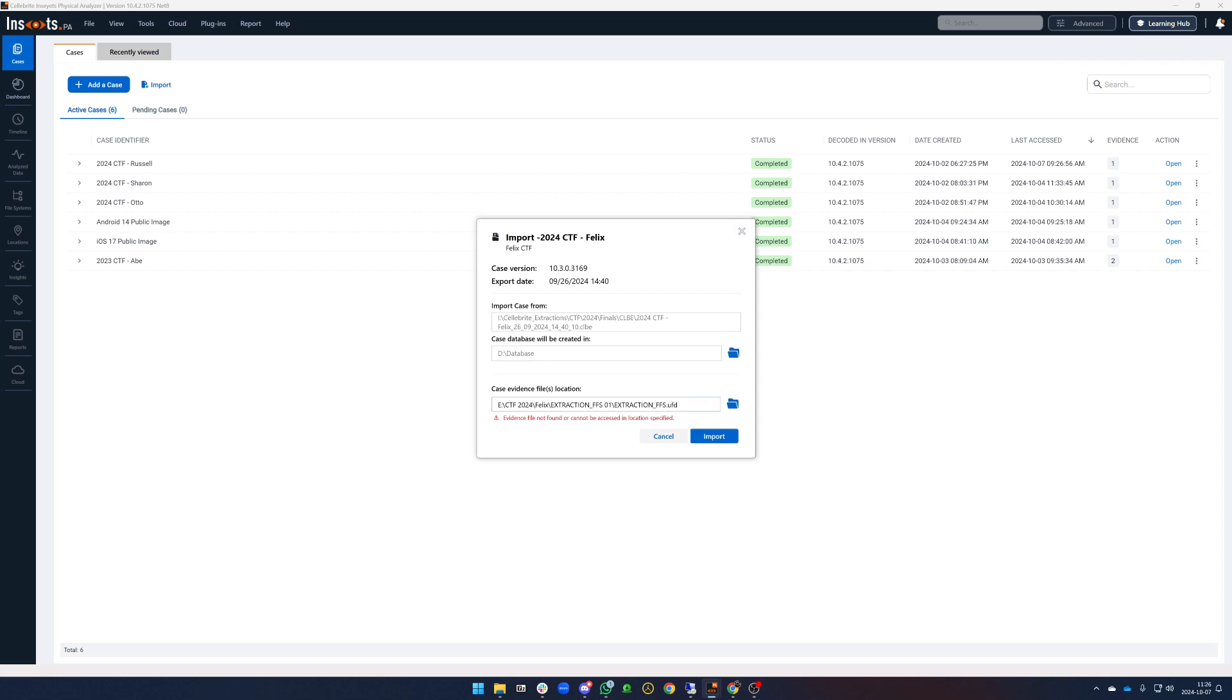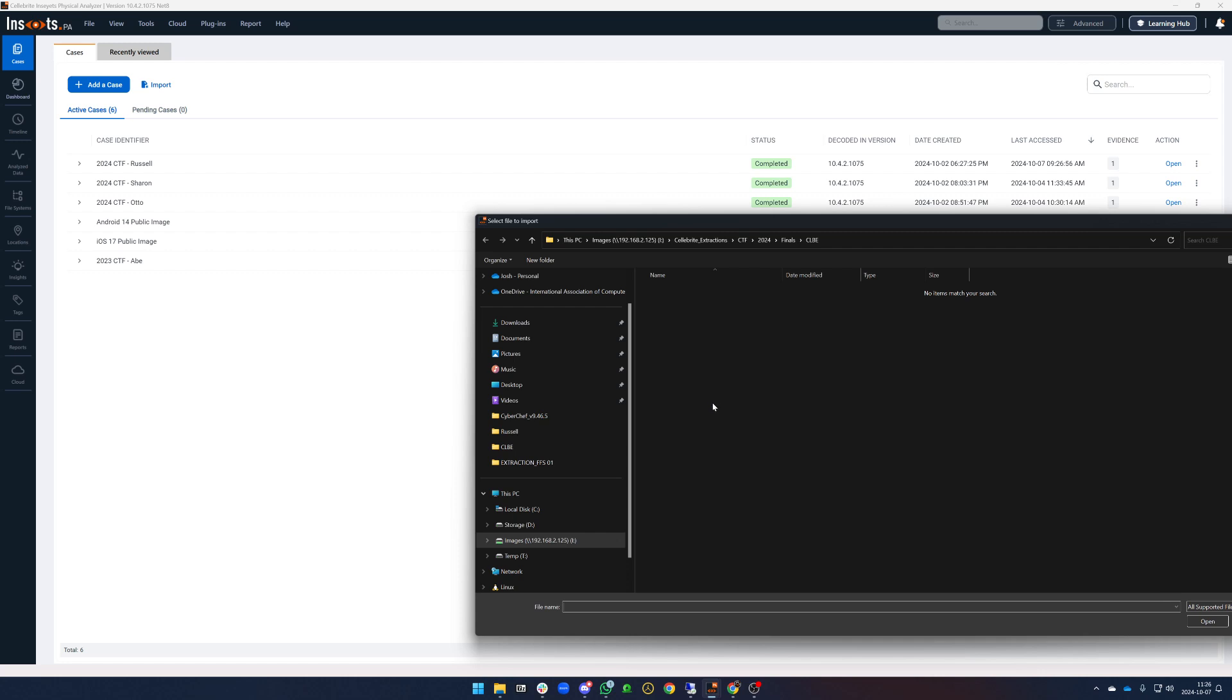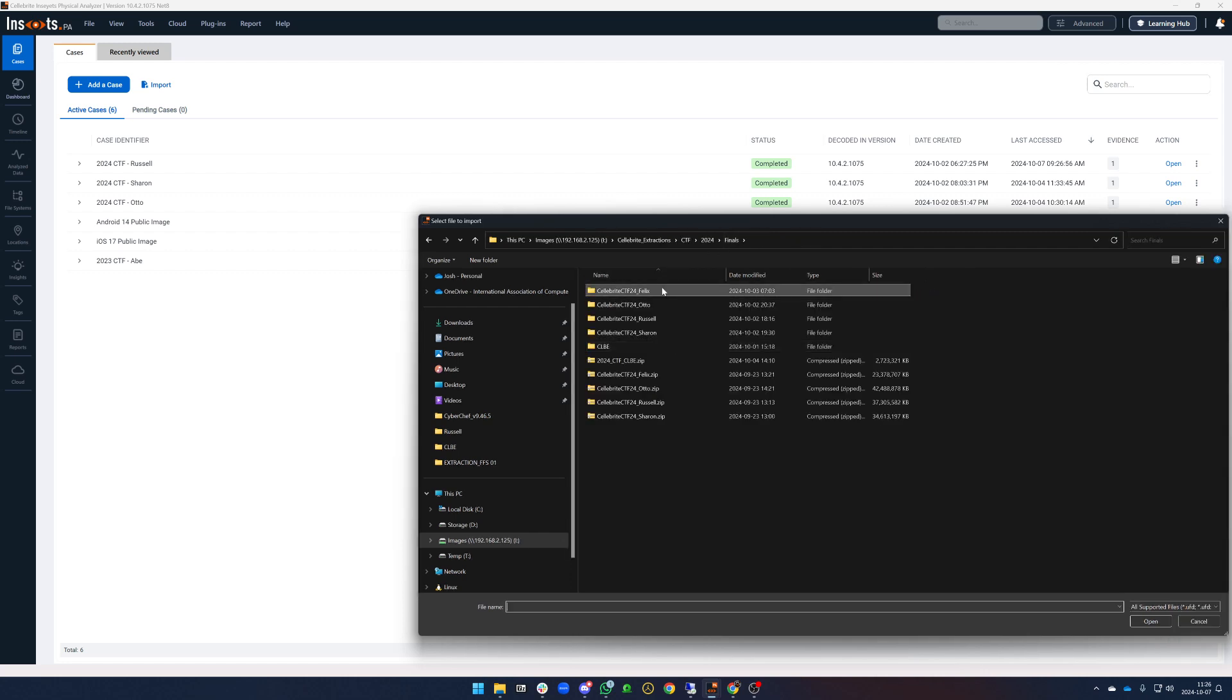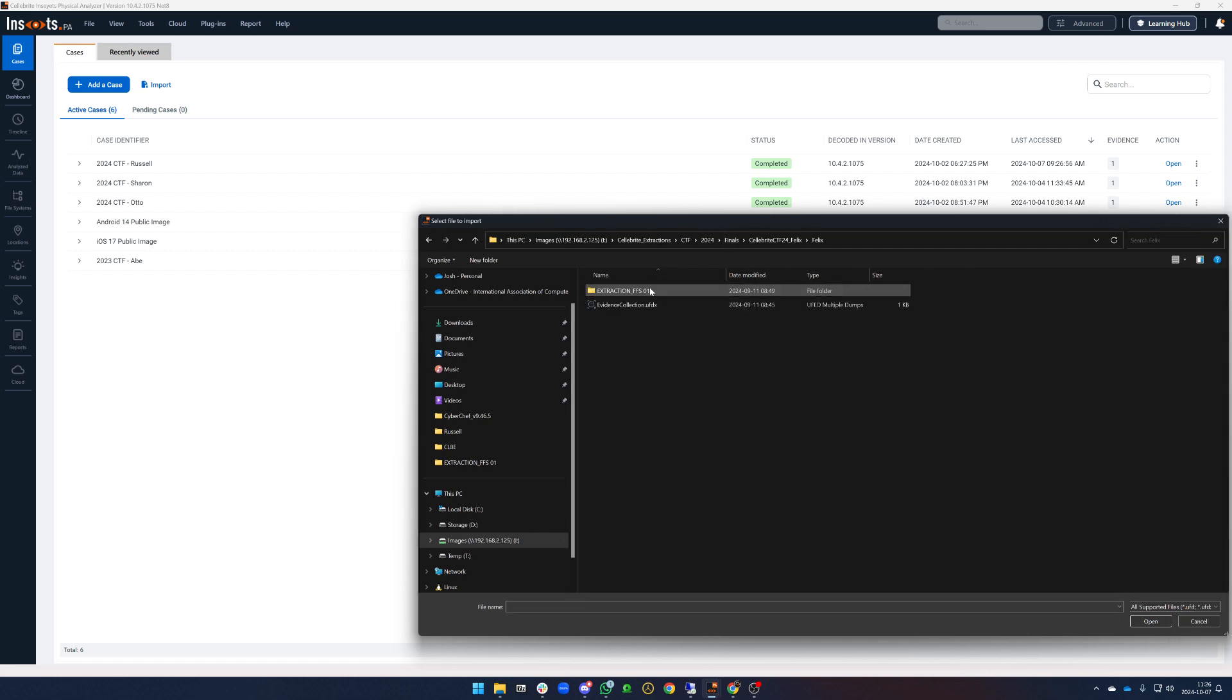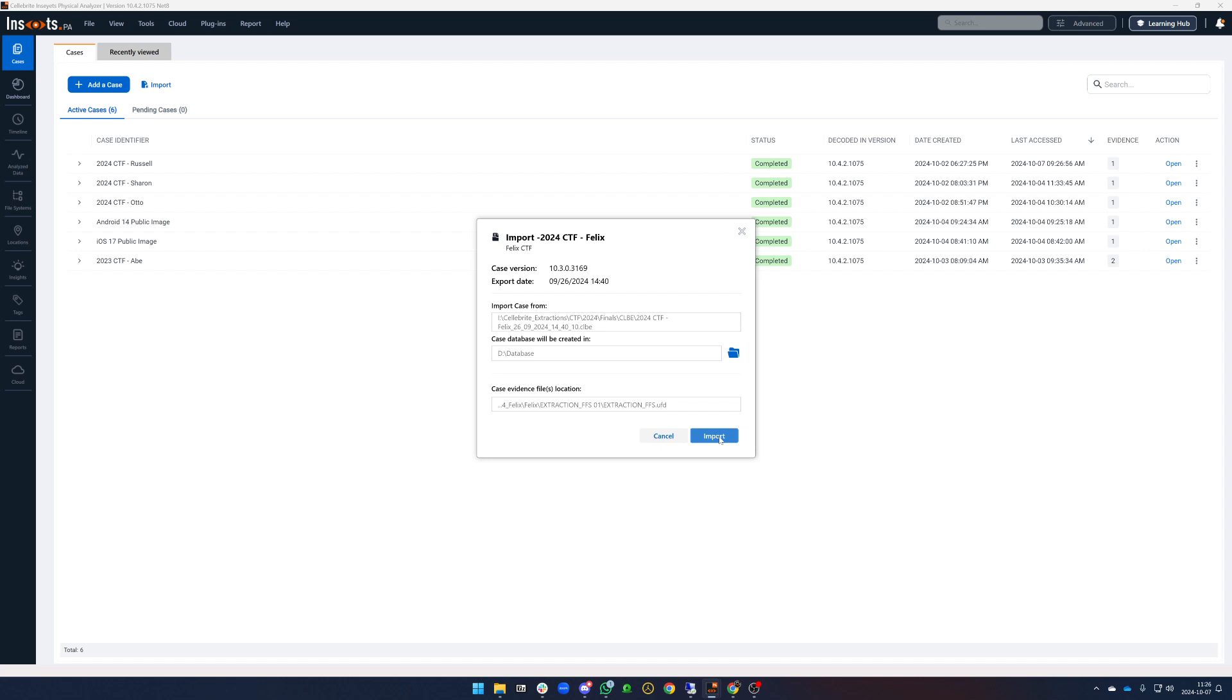PA is going to ask us where the UFD file is for the extraction. In this case we have it so just navigating back out to Felix's UFD, PA is going to look at it for a second and say okay I believe this is correct and now as user I'm going to click import.